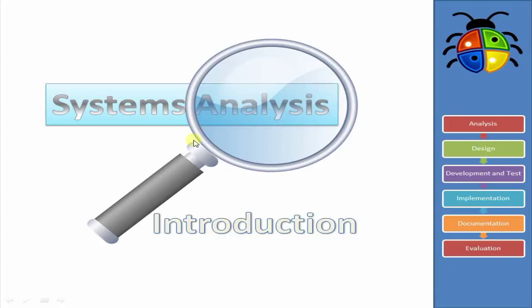Hi, my name is Chris McKenna, and this is Exam Debug. So today we're going to be looking at Systems Analysis, and this is for IGCSE ICT.